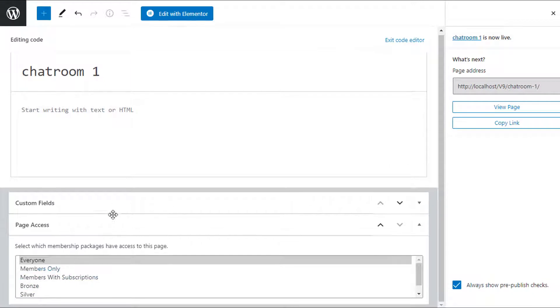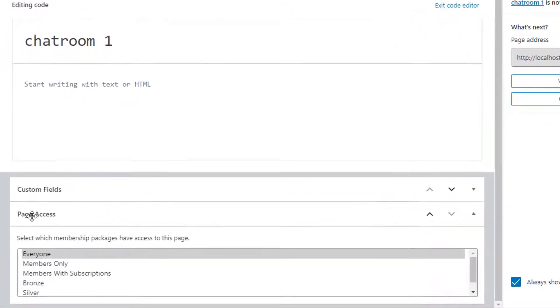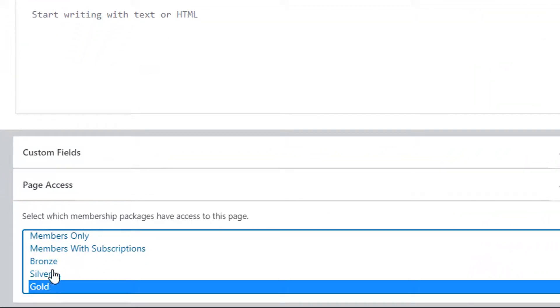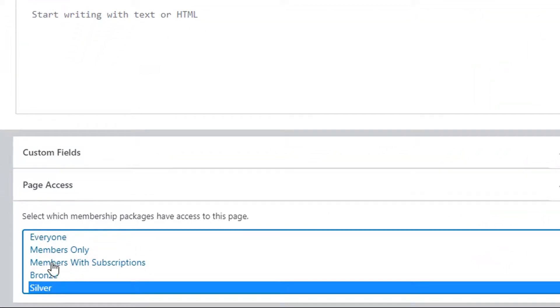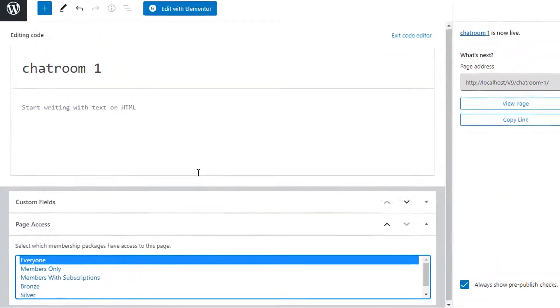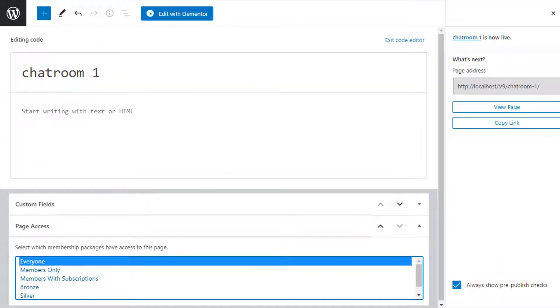You can use some of the other options to limit access. For example, on the Page Access we can choose which membership packages have access to this chat room if you wish to do so. But in this example I'm just going to leave it to all so everyone can view the chat room, and then go ahead and update it again if you need any more changes made.